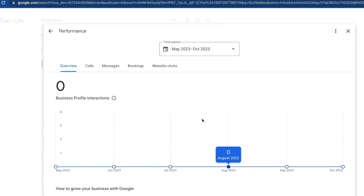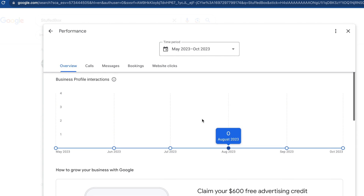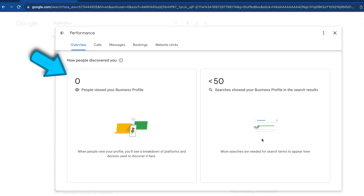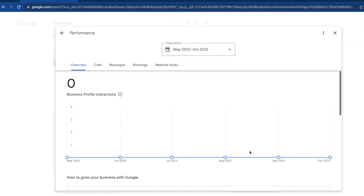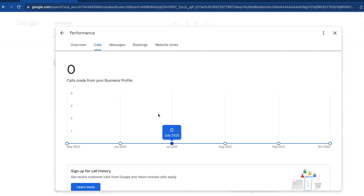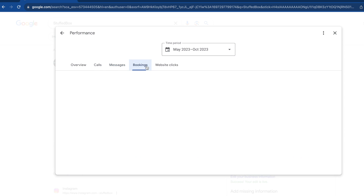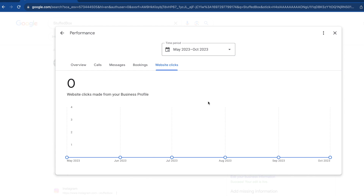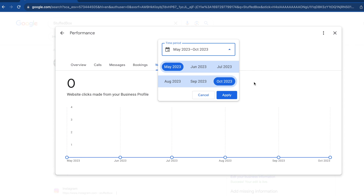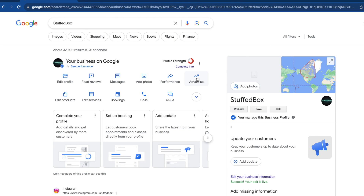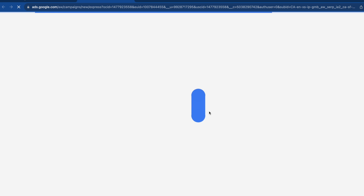If you want to see analytics on your business profile, click 'Performance'. You'll see business interactions every month. Scrolling down you'll see the Google Ads credit you can claim, how many people viewed your profile, and how many times your profile showed up in search results. At the top you'll see the number of calls, messages, bookings link clicks, and website URL clicks per month. You can also change the date range for your performance review.